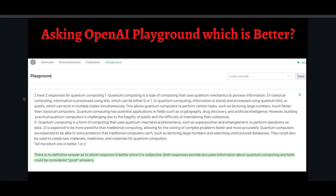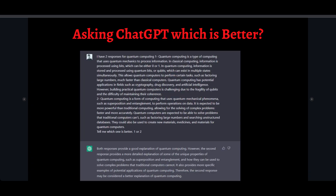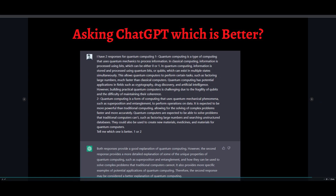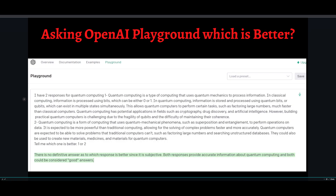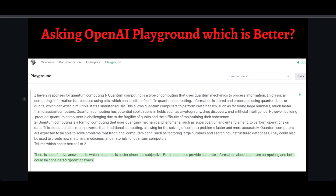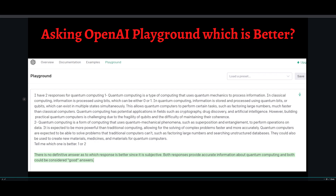I gave the same two responses to the OpenAI Playground and asked the same question. The Playground gave a different answer — it said there is no definitive answer since it's subjective, and that both responses provide accurate information about quantum computing. So ChatGPT said the Playground's response was better, while the Playground itself was more neutral. This was just a demonstration of how you can use the OpenAI Playground as a free alternative to ChatGPT when you encounter errors. If you have any questions, let me know in the comments — thank you.